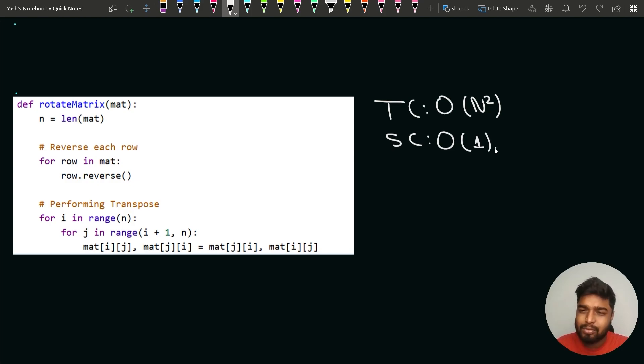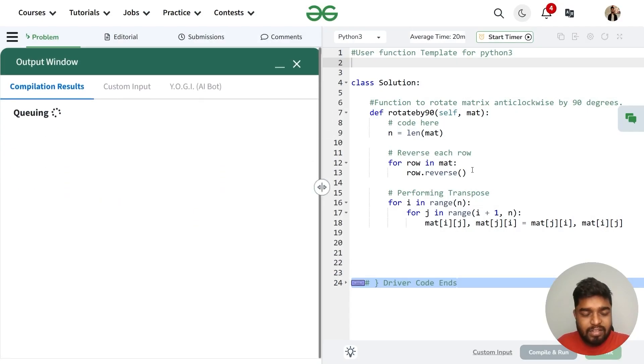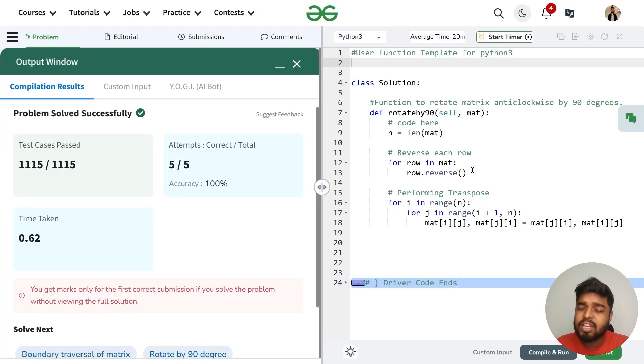Let's try and submit this code. You can clearly see that the code was able to pass all the test cases. Thank you for watching this video and keep coding!